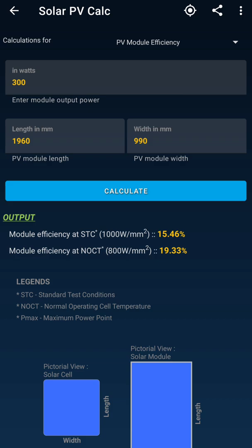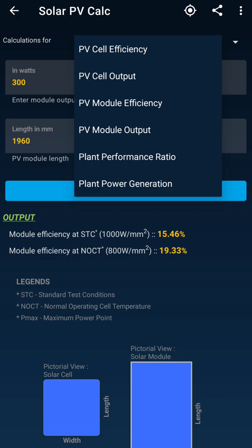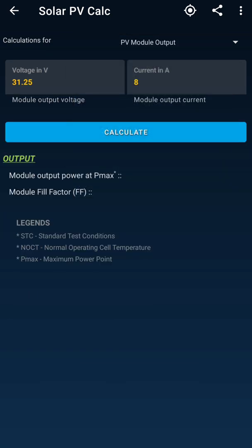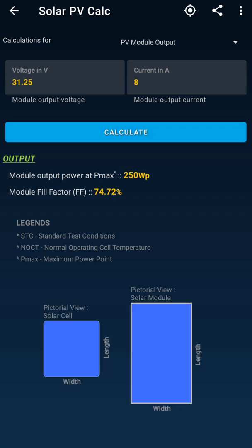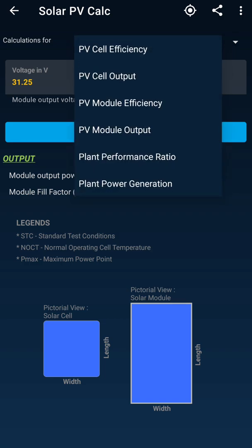A module is a combination of cells. Moving to the PV module output option, we put in the voltage rating of the module and the current of the module, then hit Calculate. We get the output voltage of the module and also the fill factor of the module.